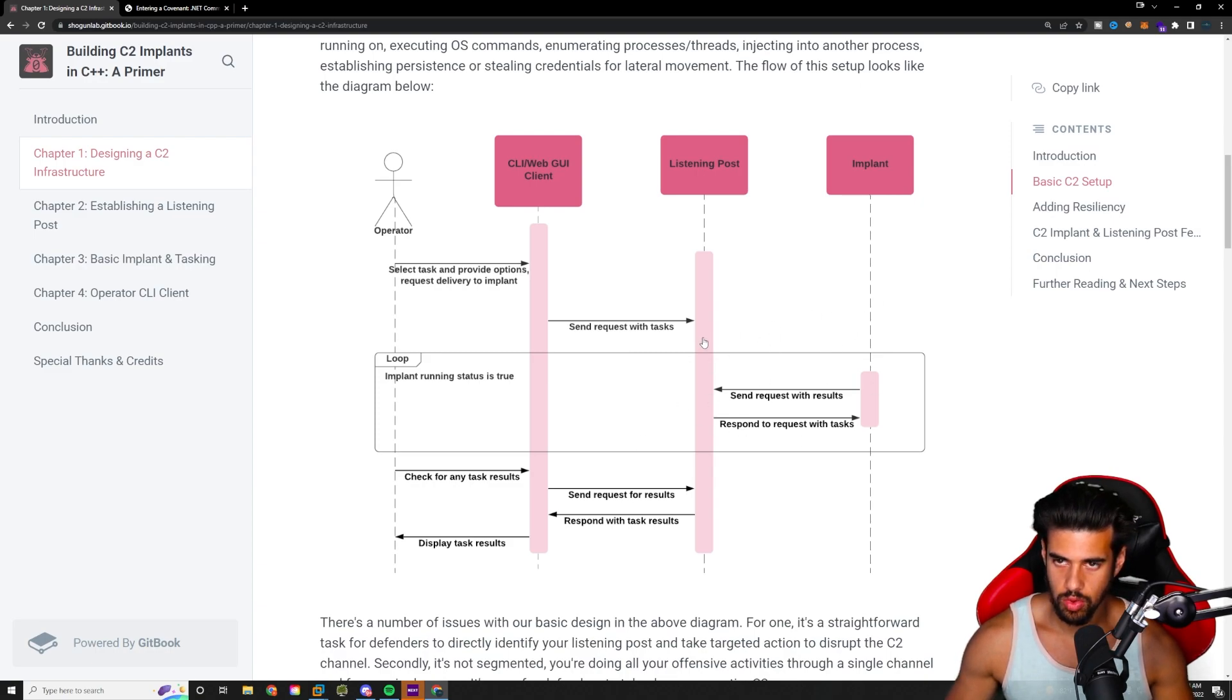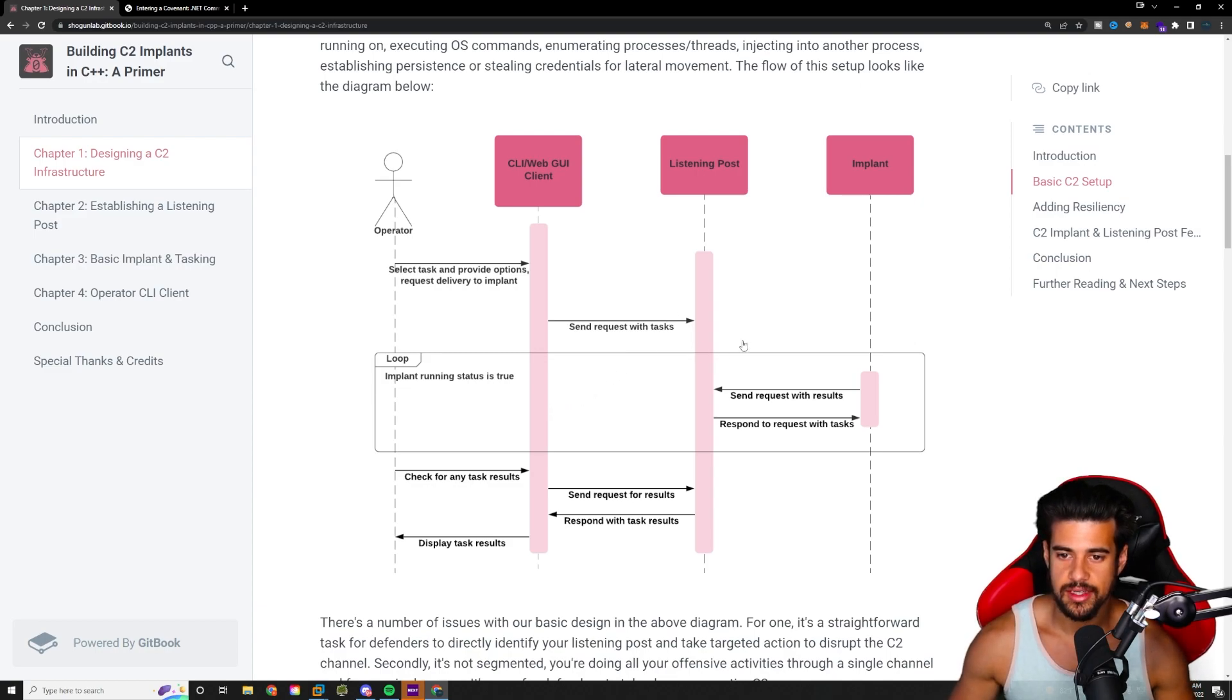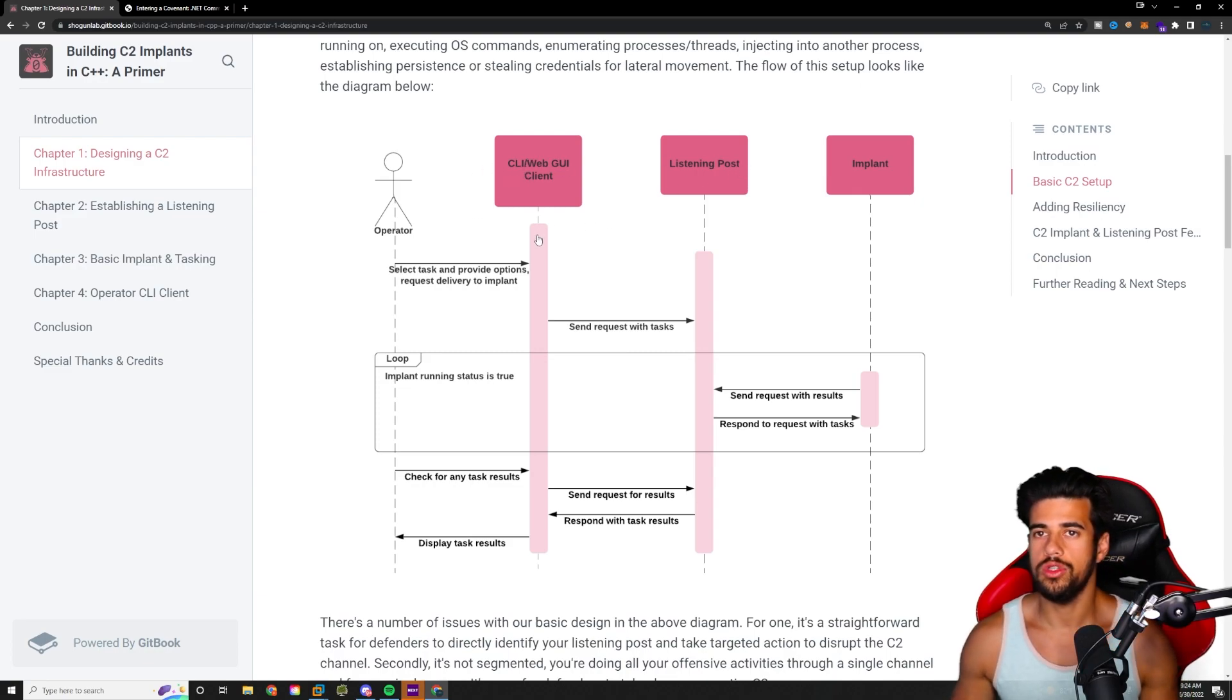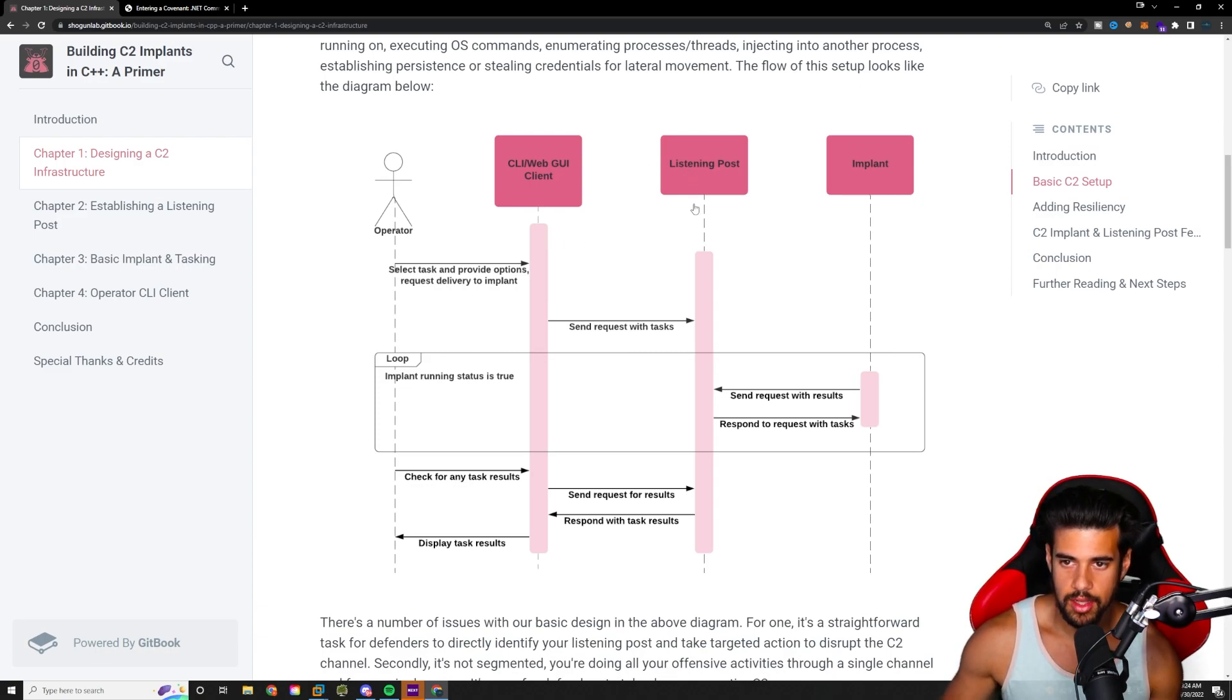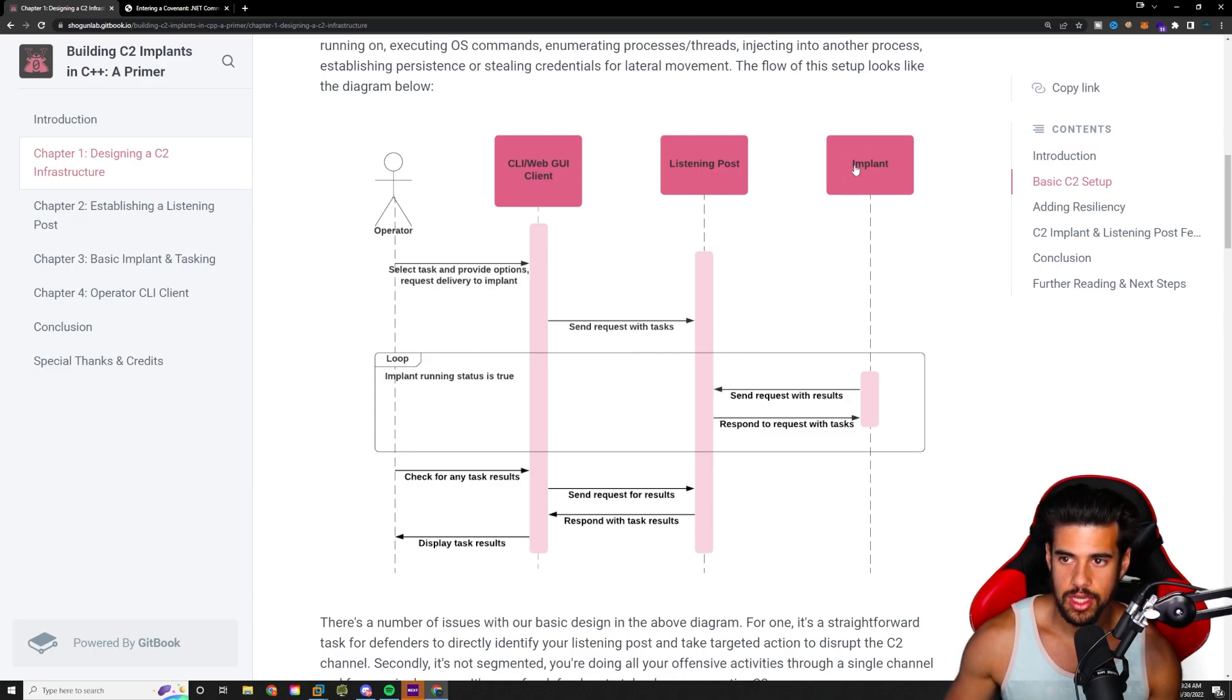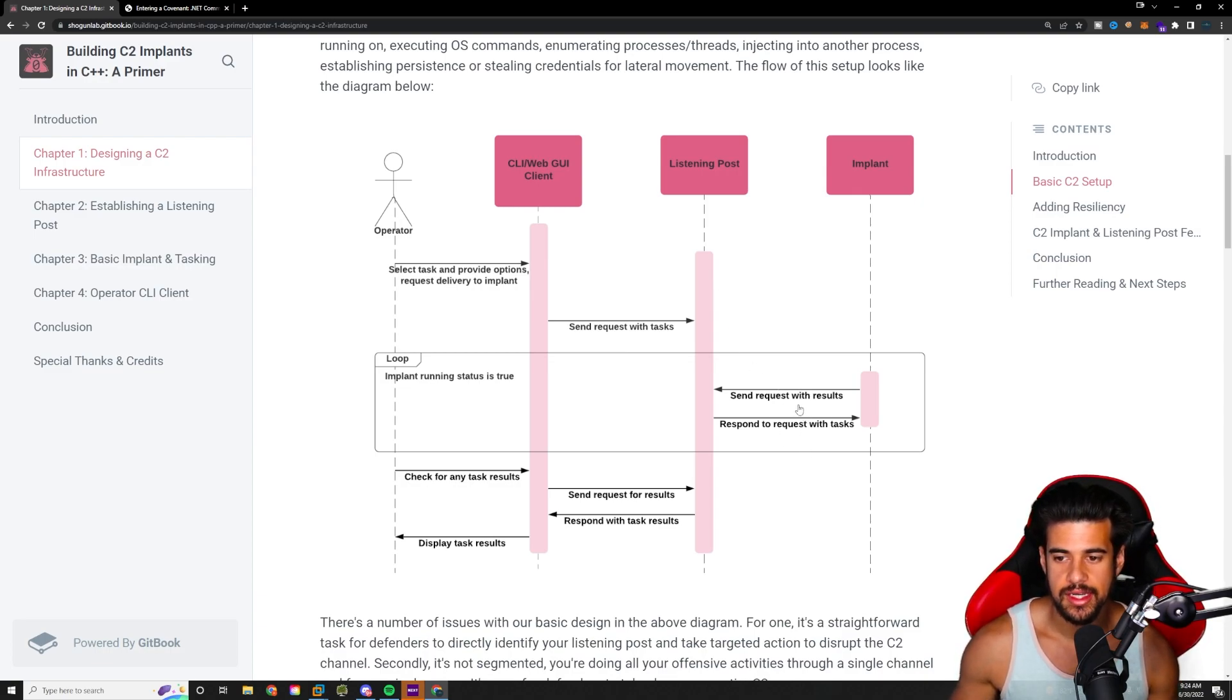Well, basically, it's constantly going to be running. So your grunt is constantly going to be listening for new tasks from the listening post. And you issue these tasks using the GUI. So you tell it, hey, I want you to run like a who am I command. Okay. And so that gets sent to the listening post and it gets put in a queue. And every so often, the implant is going to check with the listening post to see if there's any tasks that it needs to run.